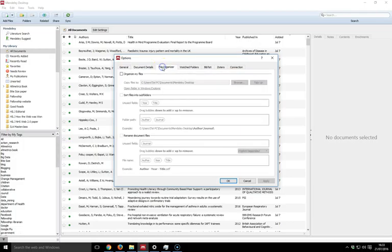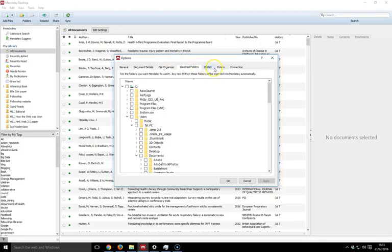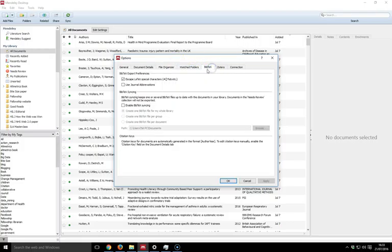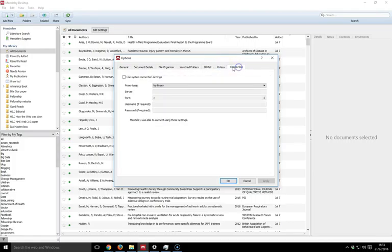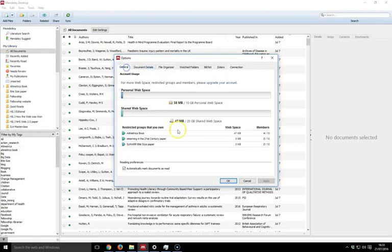I've also got a file organizer that shows you where my files are being kept. I can include watched folders, as well as BibTeX options, Zotero options, and there's also my connection, which most people wouldn't need to go into.